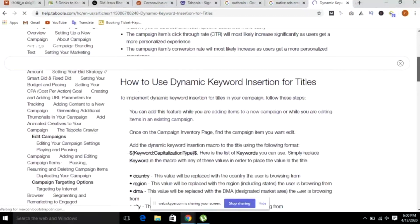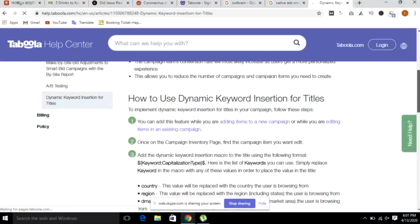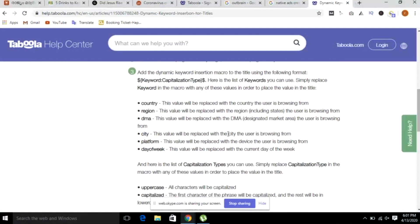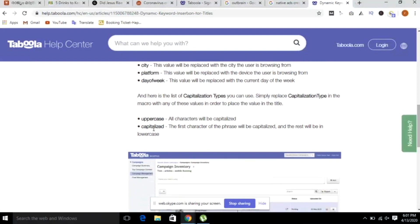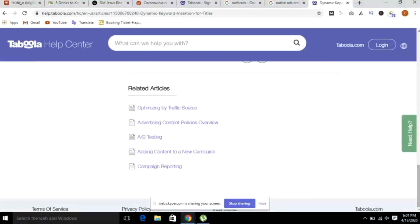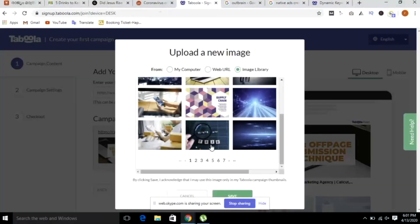If you want to click on it, you will need to click on it. How to use dynamic keyword insertion for titles. I will give you images. I will click on it and select the same page. If you want to click on the page, I am going to click on the page. It will be added to the page.